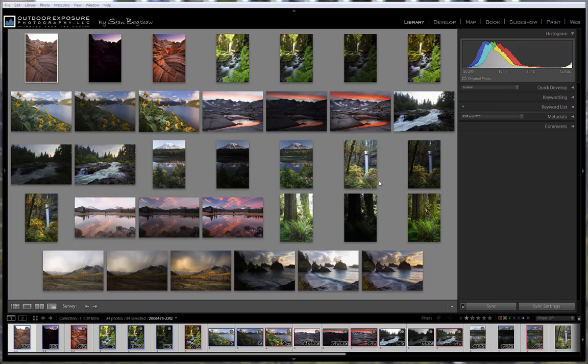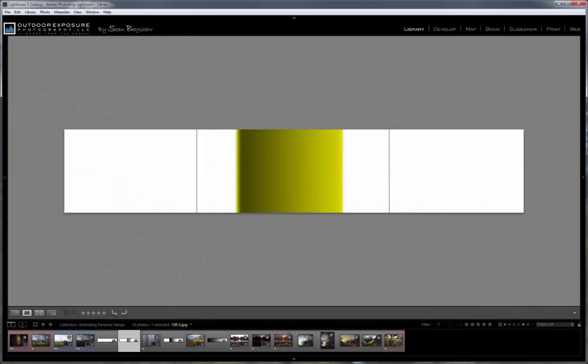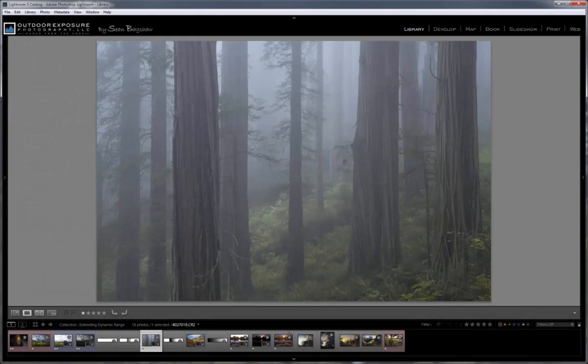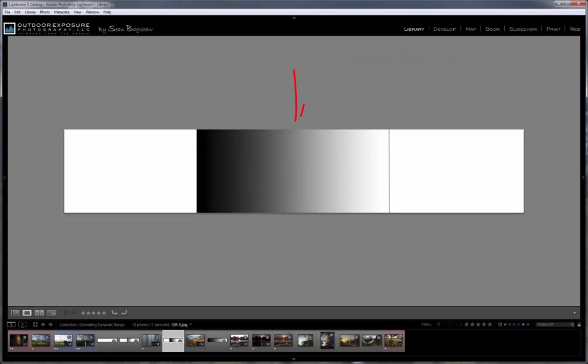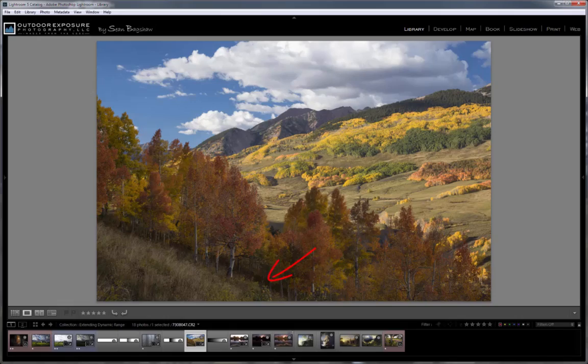One of the things that keeps me excited about photography is the fun challenges it presents. One of the challenges is learning to understand how a camera sees and knowing how that is different from what we see, as well as where it exceeds our vision and where it falls short.